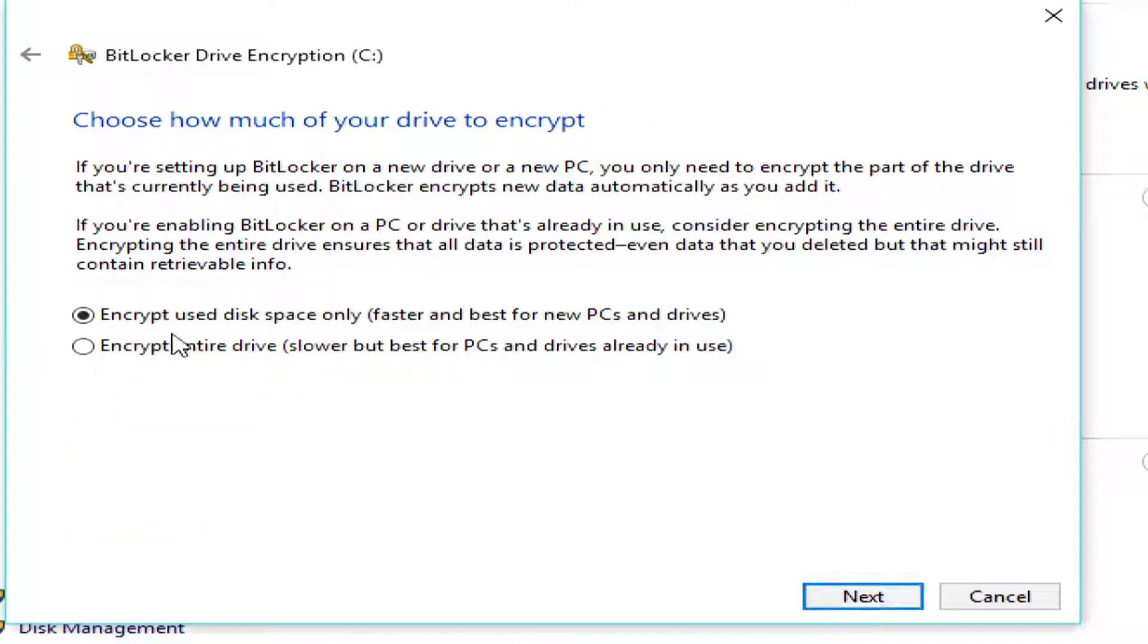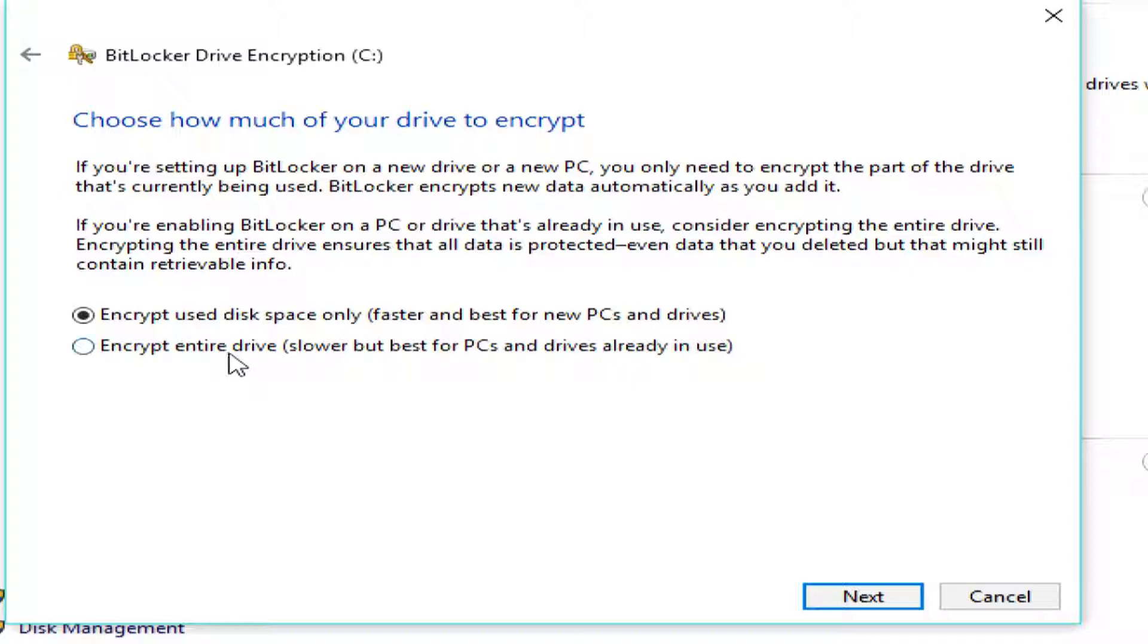Next, we've got just encrypt the use disk space or encrypt the entire drive. Now, when you delete files, those files are still out there. So, if I don't encrypt the entire drive, any files that I deleted that are still there won't be encrypted. So, I'm going to say encrypt entire drive.